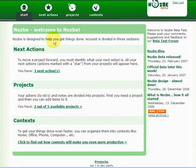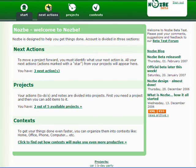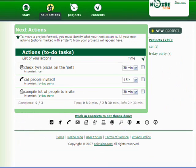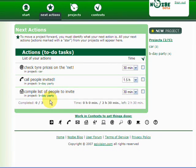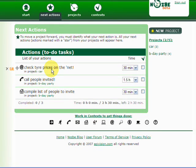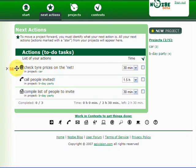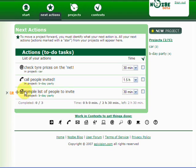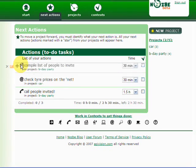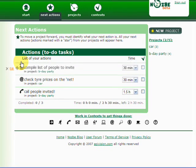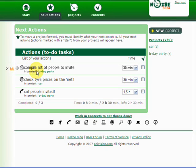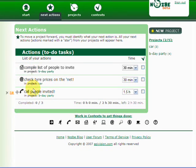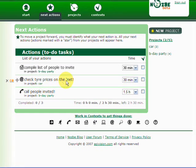Let's go to next actions for example. If you go to next actions, you can see next actions in your different projects. So you can reorder them here and make them in order that you want to accomplish them. For example, I want to compile a list of people to invite as the first next action. You just drag and drop. Click and drag it and drop it there. And for example, I want to check the tire prices on the internet and then call people invited.